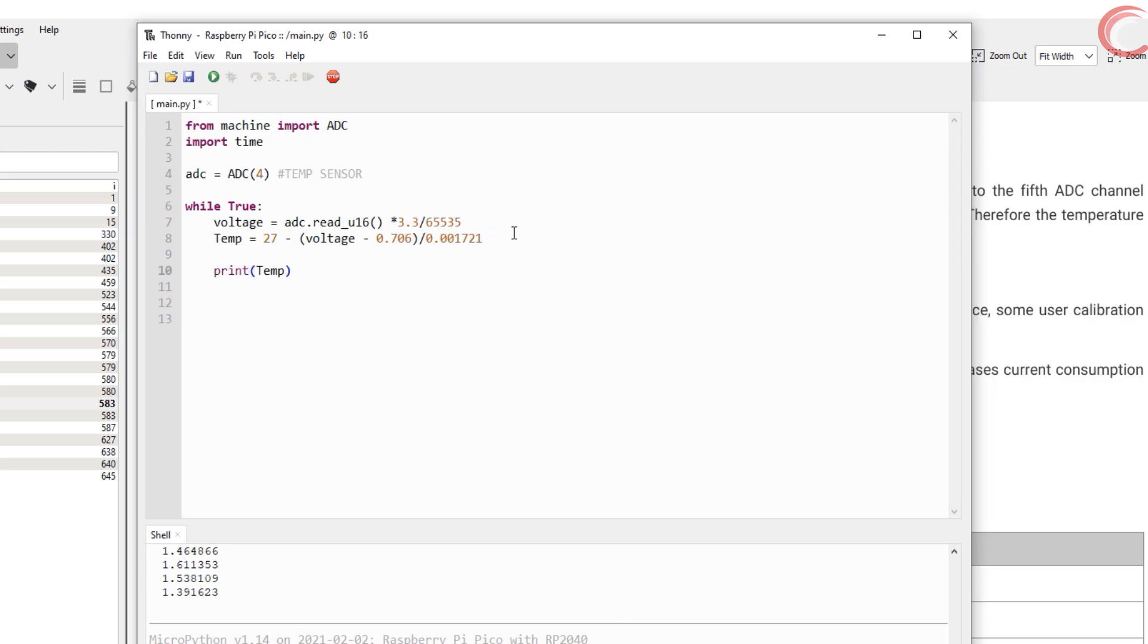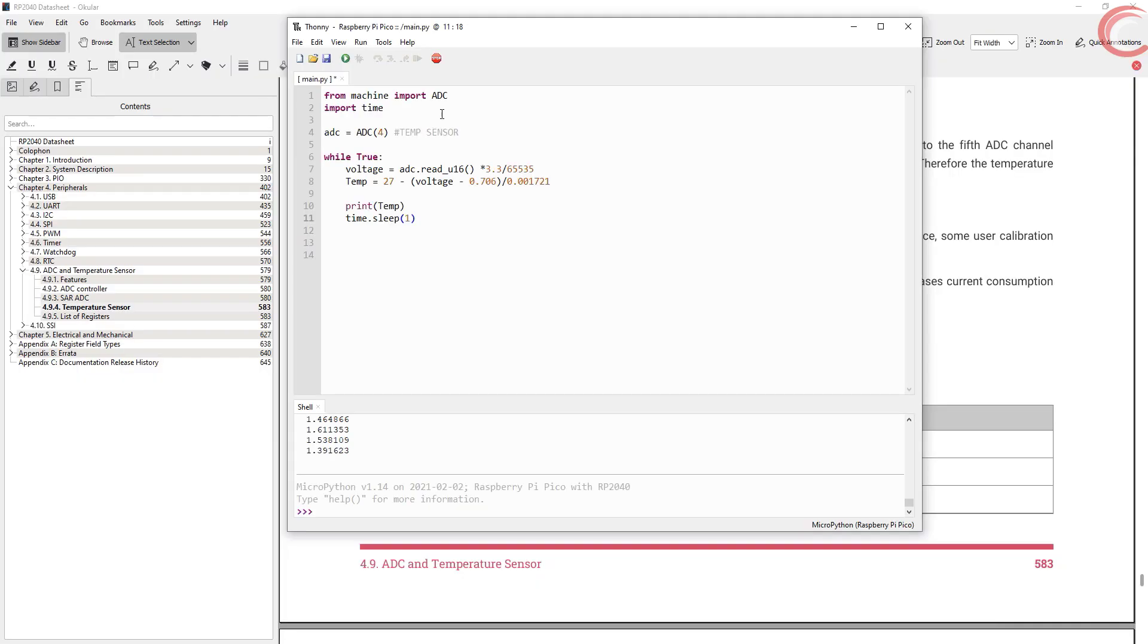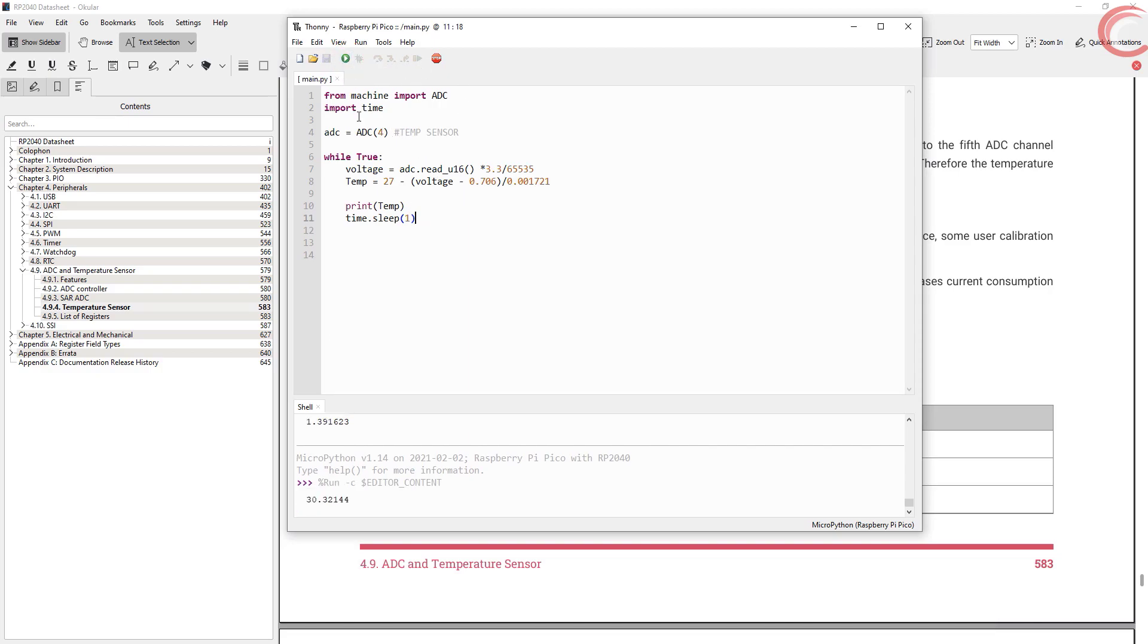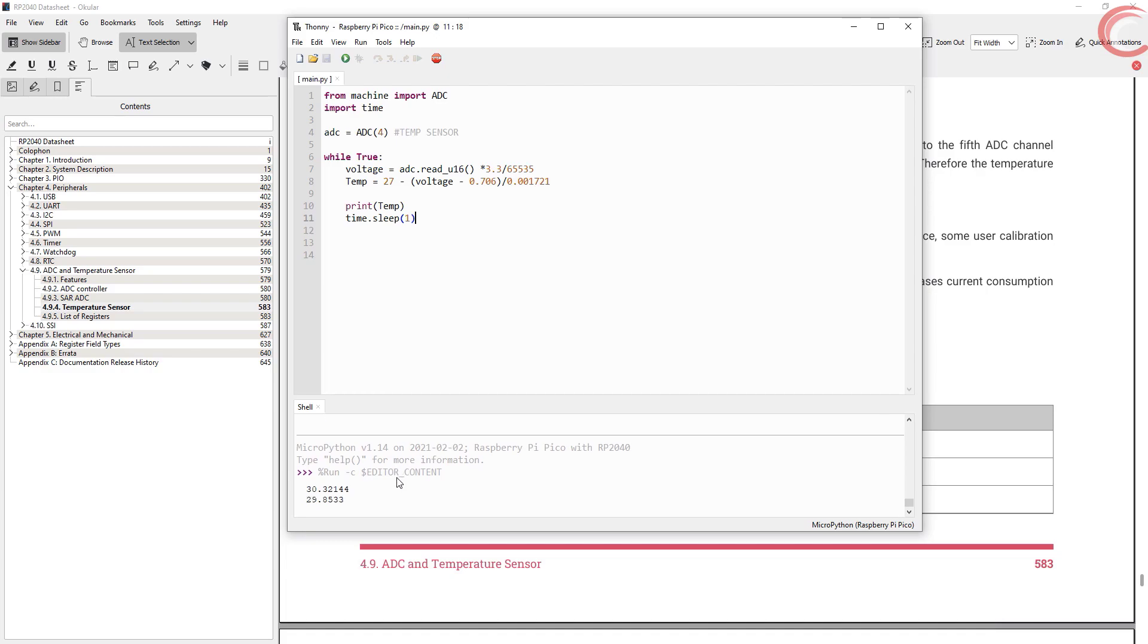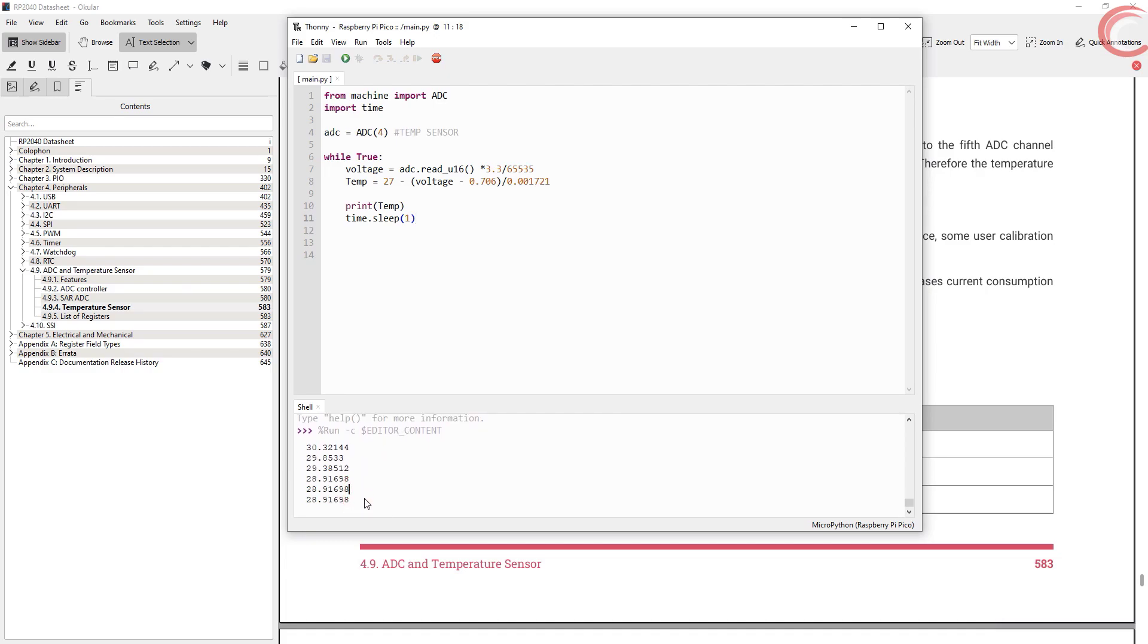I am going to call it temp. Print the temperature now and add a delay of 1 second. Let's save it and run. You can see the temperature on the console.